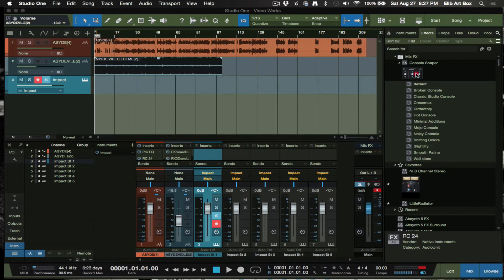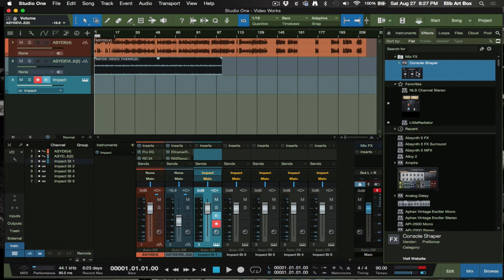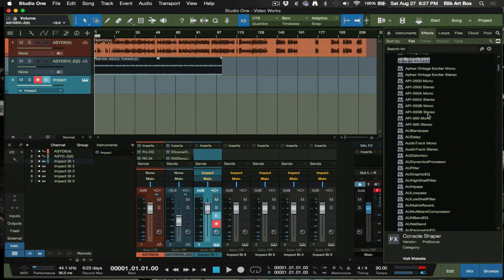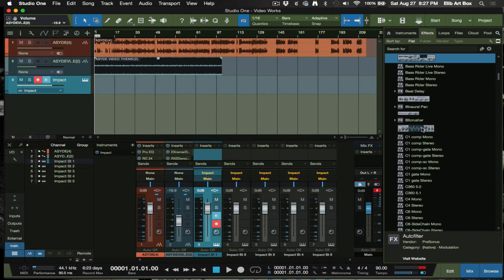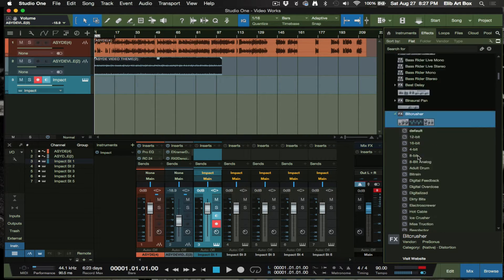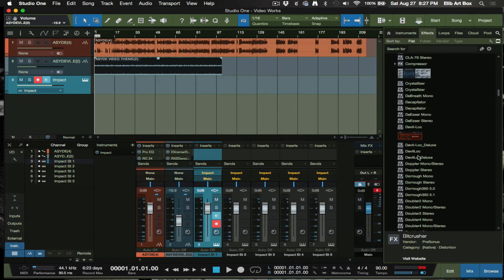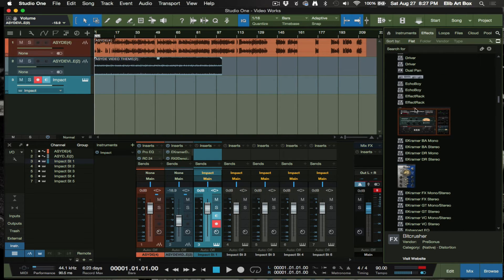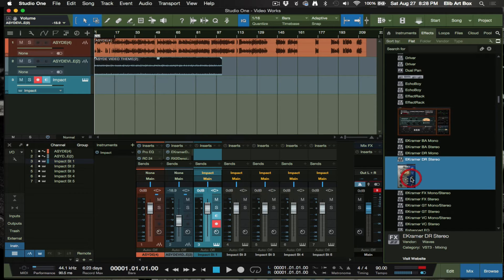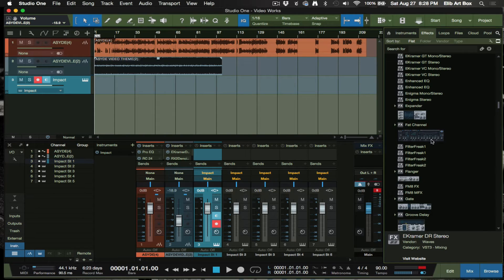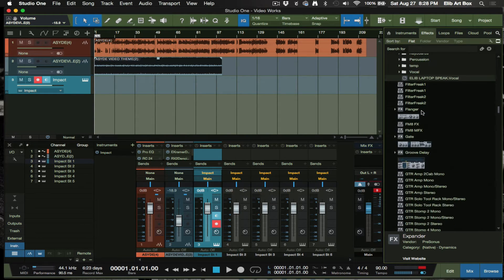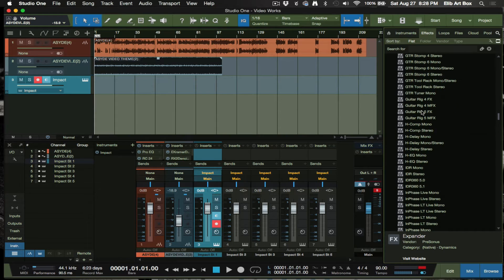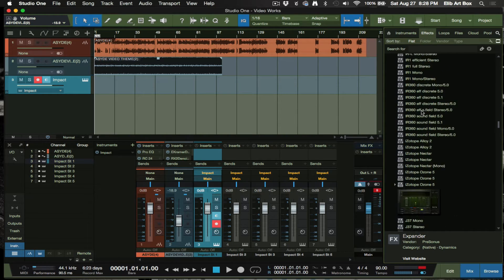By default, Studio One plugins will definitely show thumbnails without a doubt. I didn't do anything special here — the Console Shaper, the Auto Filter, the Big Crusher — those will pop up with no problem. Those already have the thumbnails. But these here are ones I had to do manually, and I tend to do these for effects or instruments that I use quite frequently.